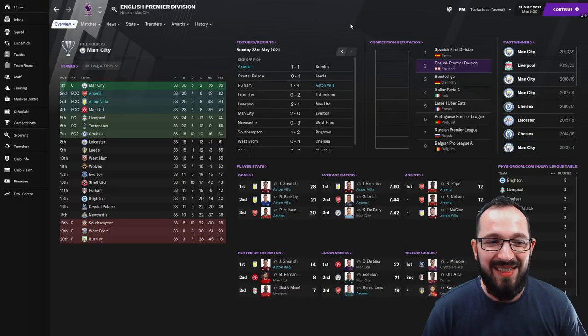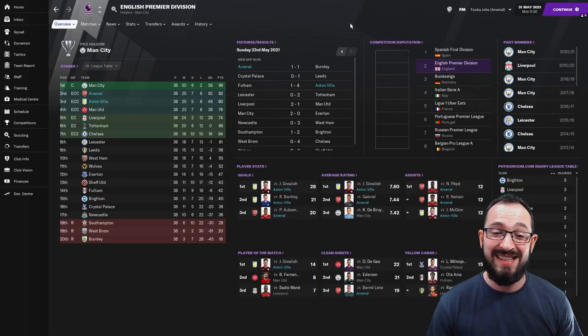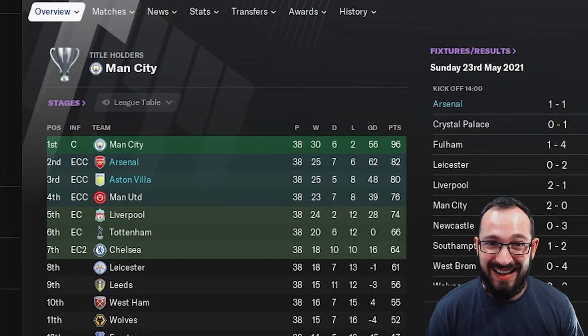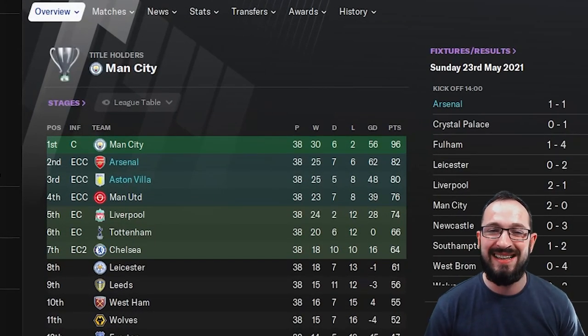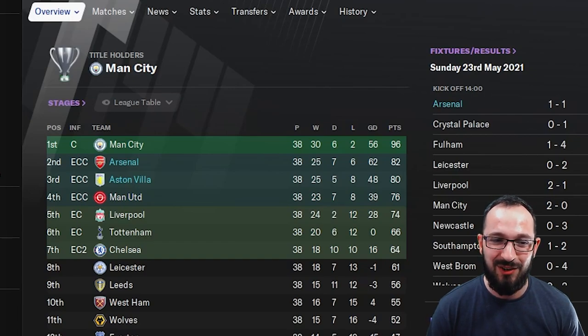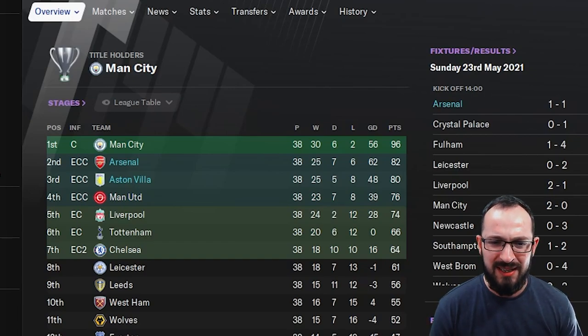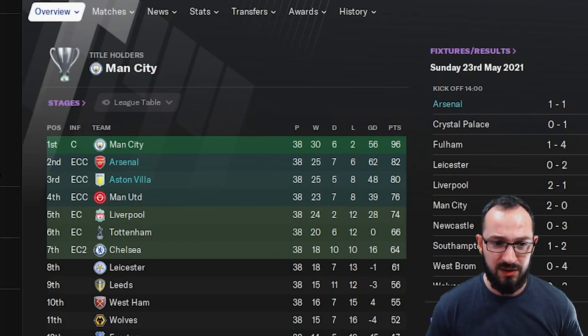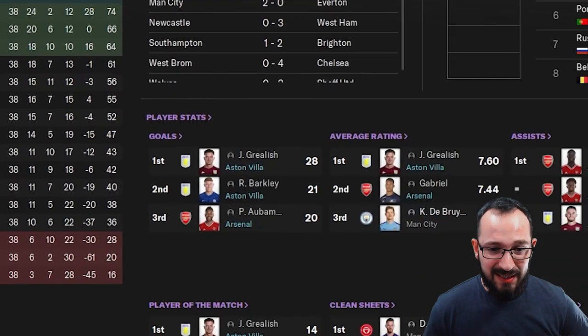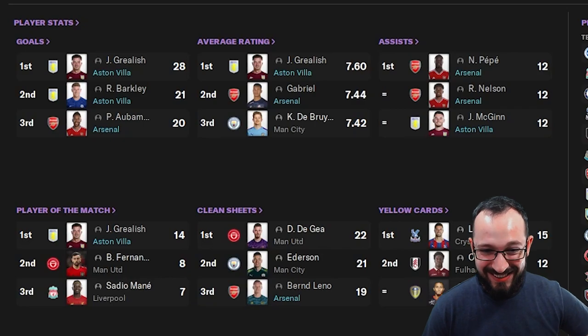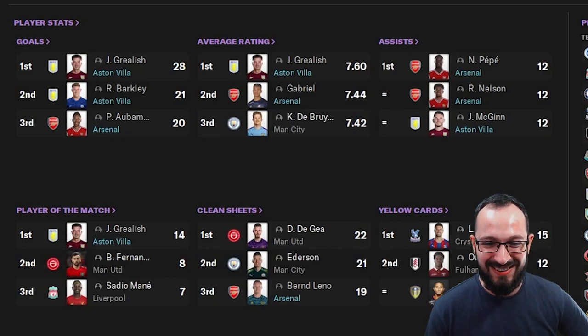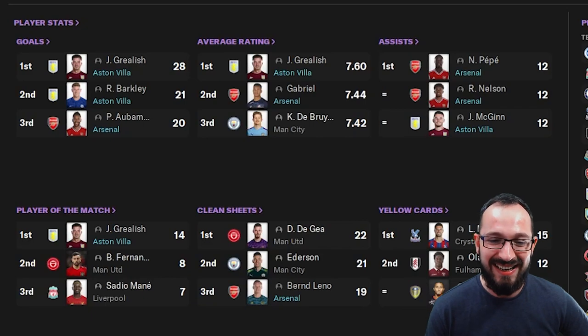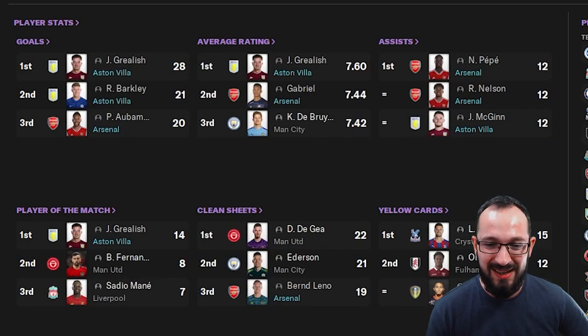So here we are then in the Premier Division. Arsenal and Aston Villa. And as you can see, Villa had a stormer of a season. Arsenal coming second is a great job in itself, but Villa coming third is absolutely exceptional as well. So first off, the top threes. Grealish was the shadow striker for Aston Villa. He got 28 goals and came first. Barkley for Villa and Aubameyang coming third.